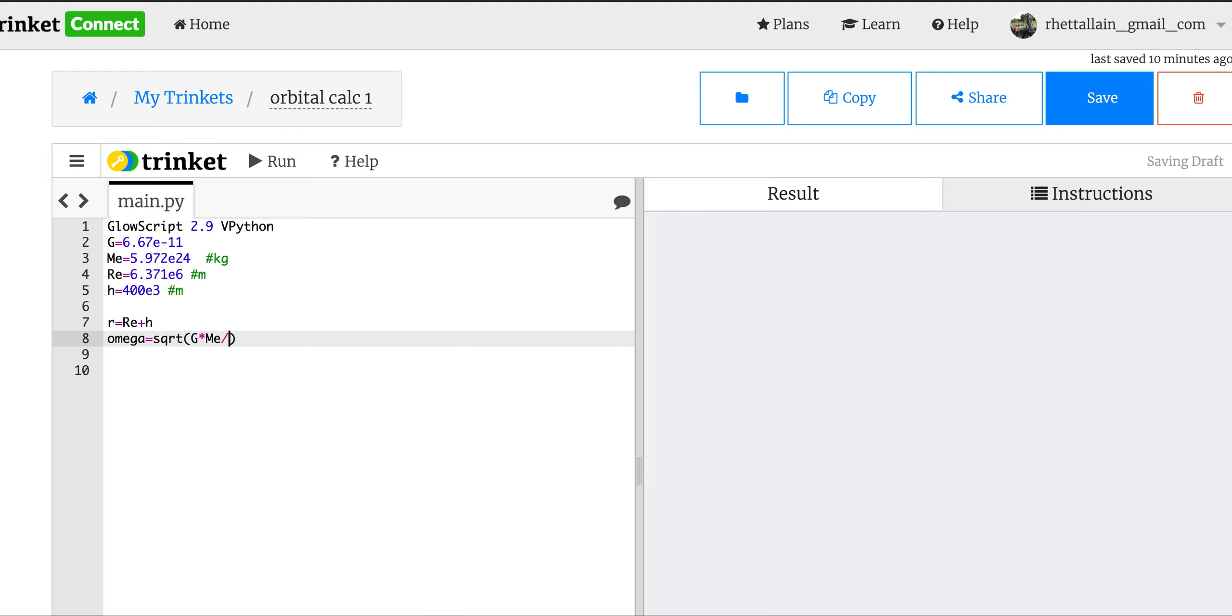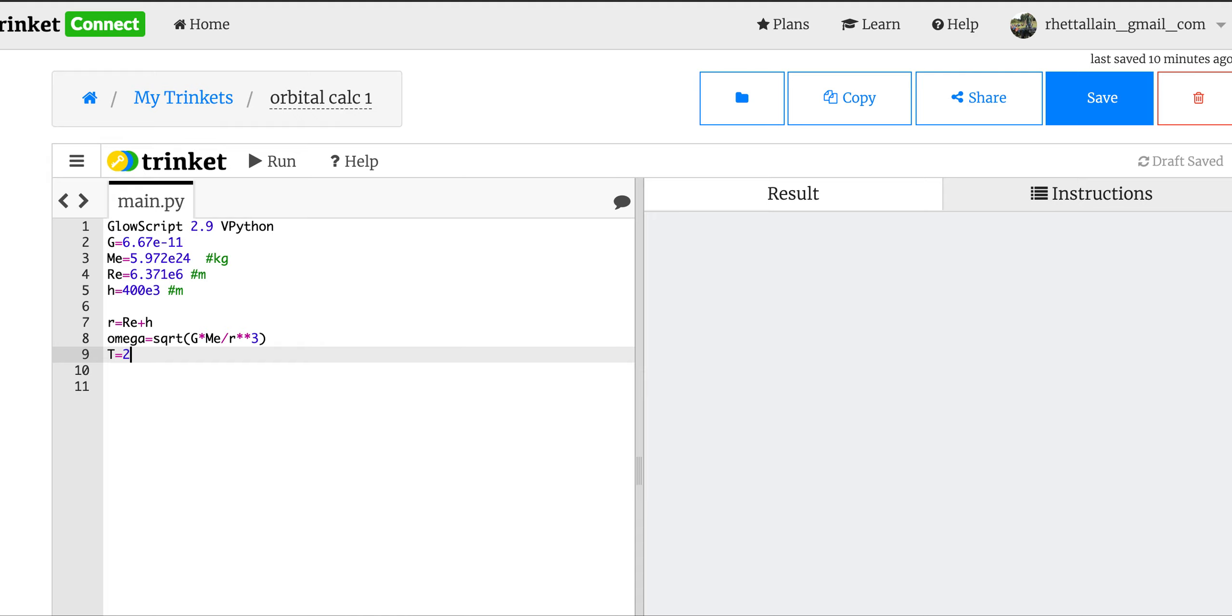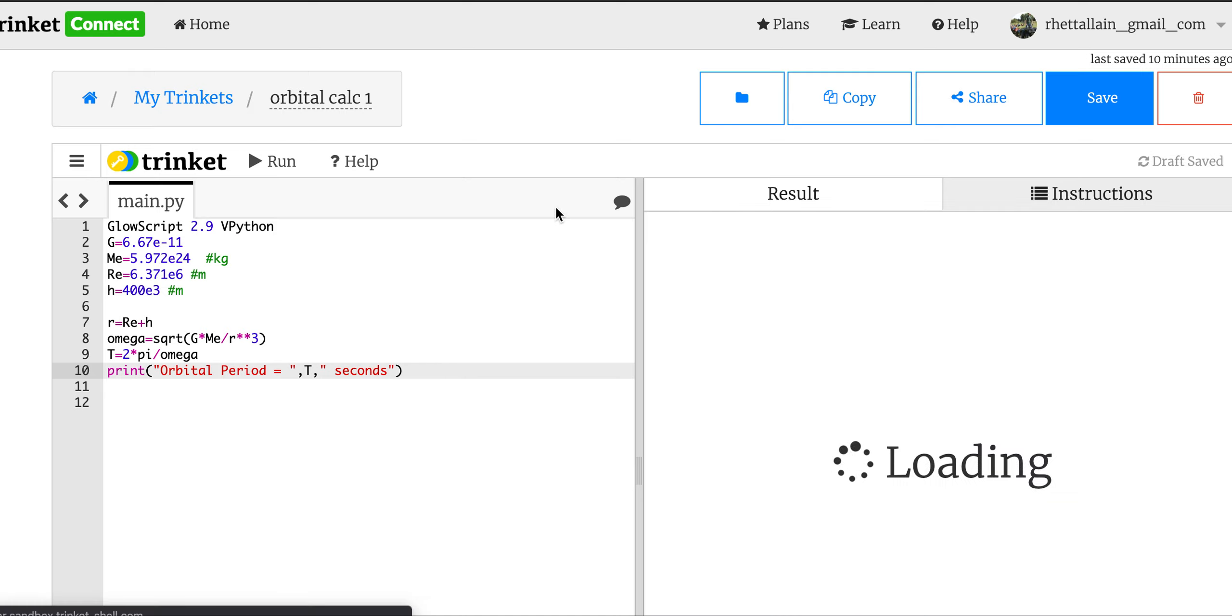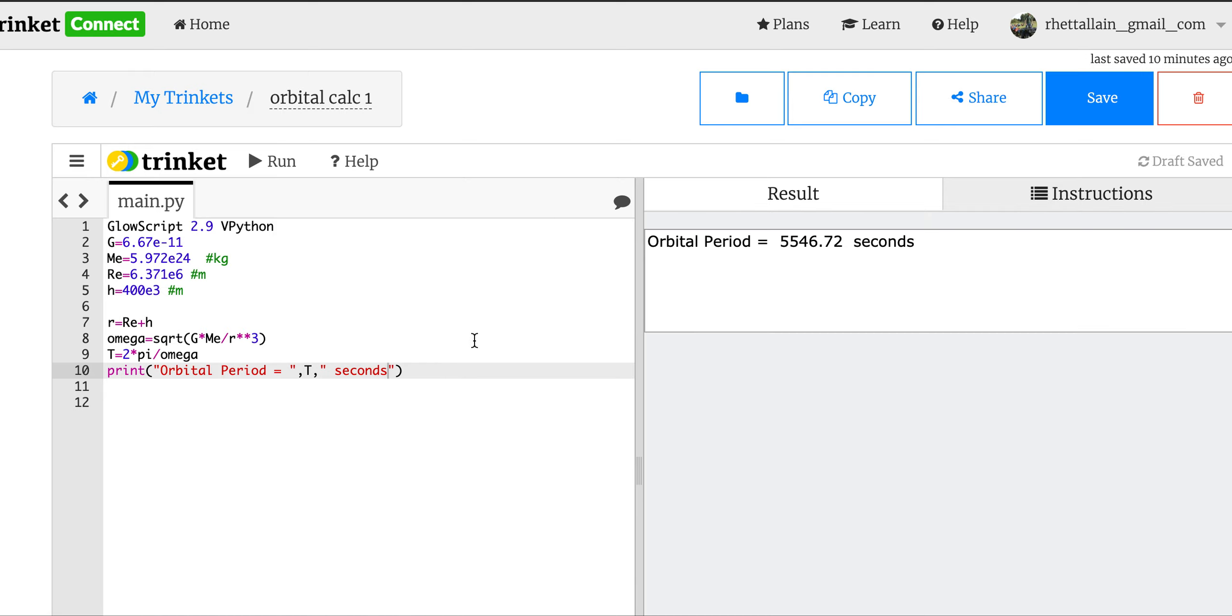Now in Python, raising something to a power is star star, so star star 3 is cubed. So that's the angular velocity in radians per second. And now the period is just going to be 2 times pi - and pi is built into Python - so 2 pi divided by omega. Print orbital period equals t seconds. Okay, so now let's get that also in minutes. So that's going to be t divided by 60, which puts it in minutes.